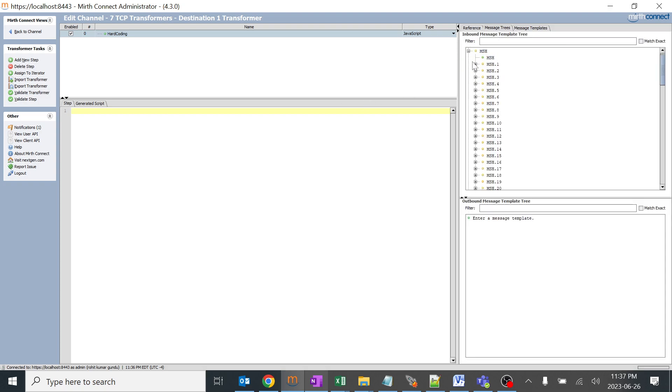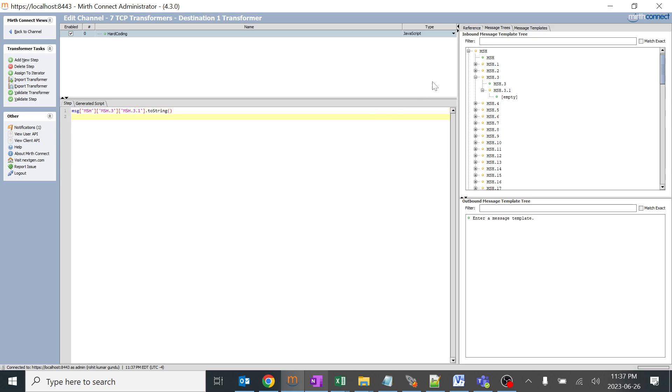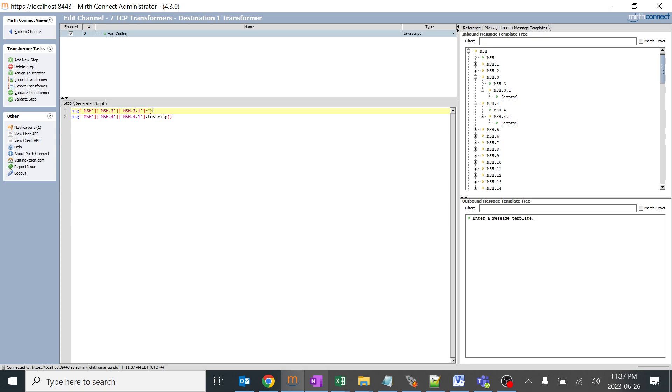Here I just want to hard code any one of the field based on our requirement. I'll go to MSH 3. MSH 3 is empty. Just click on it, drop it over here. Even if I want to hard code a message, click on it and drop it over here. Hard coding is nothing but we will remove the dot to string and give something like a variable, like a string name over here.